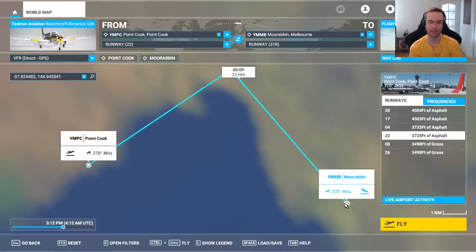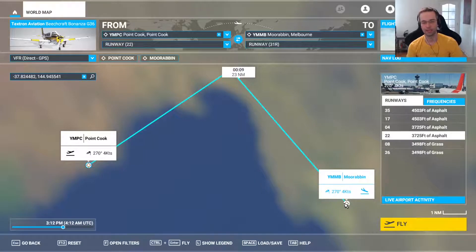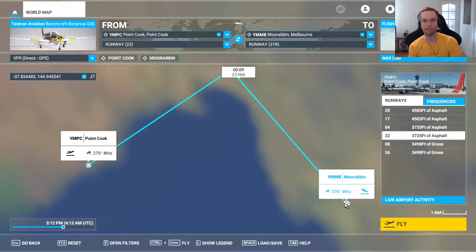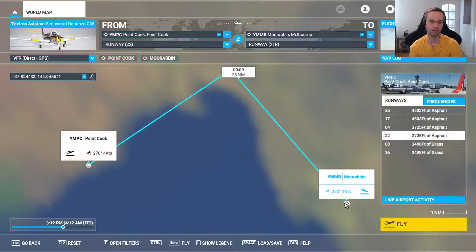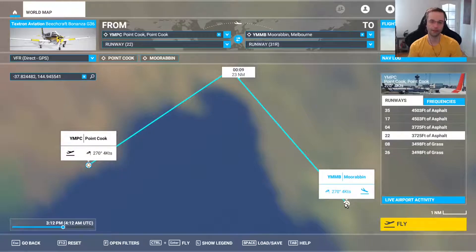Obviously, if you're going to be adding a lot of custom waypoints, it's going to be a little bit harder to manage this way. But for very simple flights like I'm setting up right here, it can be sufficient. Please make sure to hit like and subscribe if you got any value out of this video, and I'll see you next time.